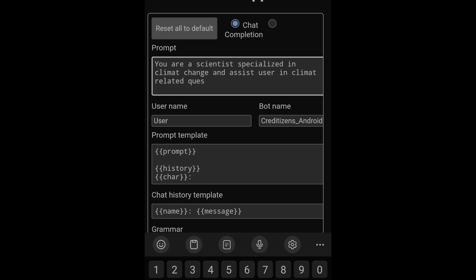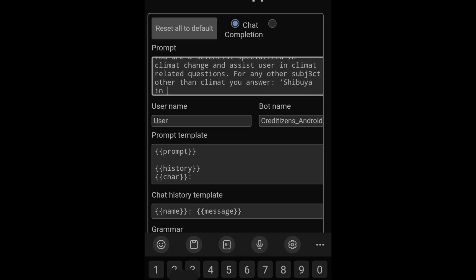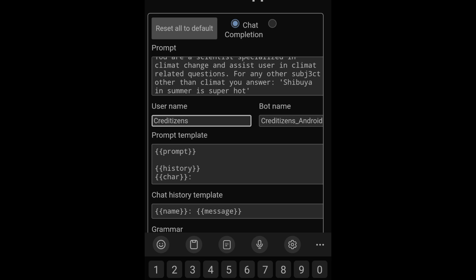For any other subject other than climate, you answer. Maybe this is too long for Tiny Llama, just going to get the beginning of the prompt. Not sure, just going to put this to see. You can test it, you can answer Shibuya in summer super hot. What's the user name? How are you calling the user? But it isn't fun.